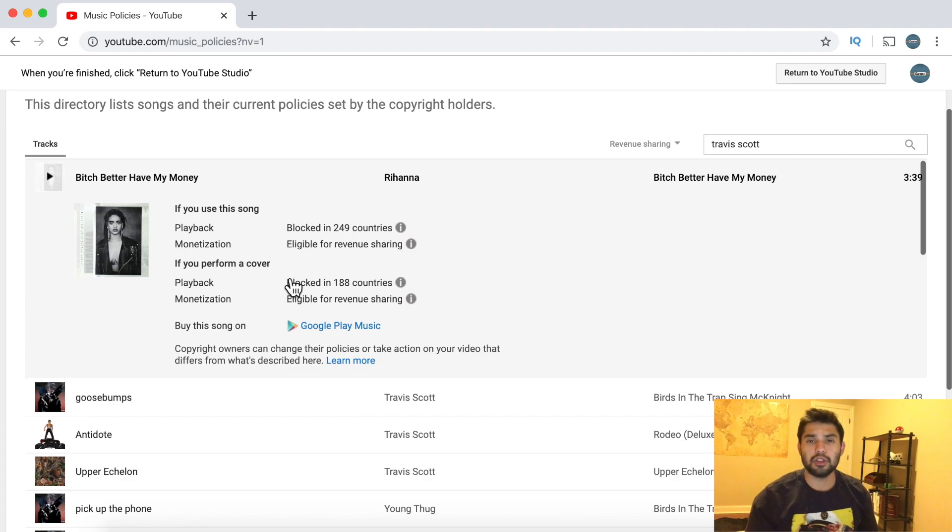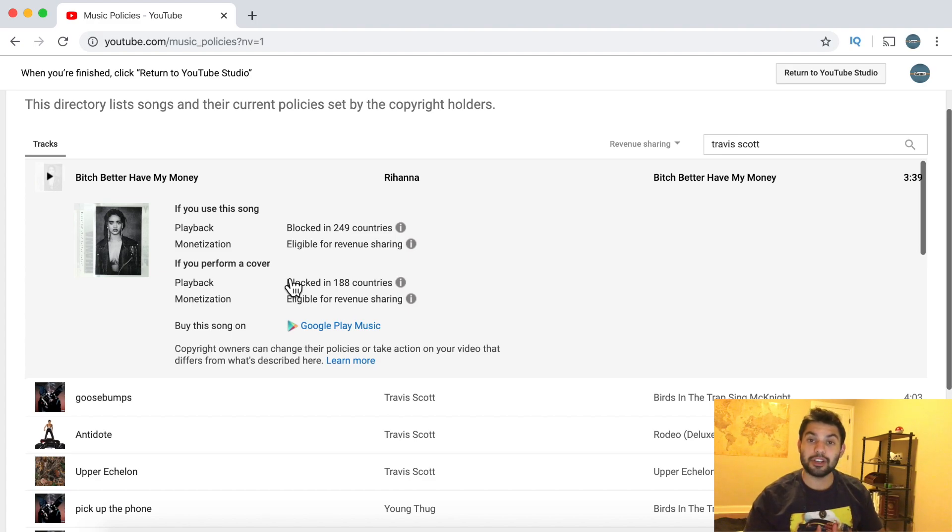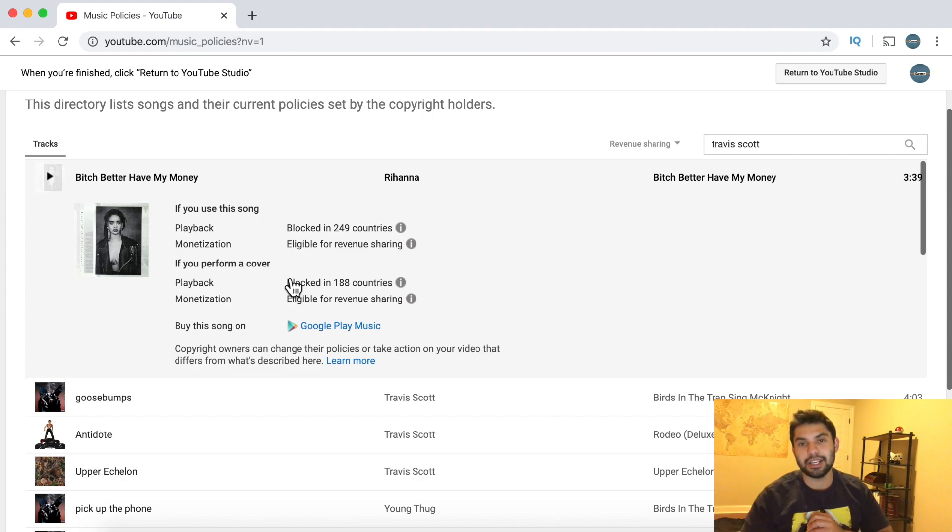It also tells you how many countries it is blocked in. I hope this helps you young YouTubers out there that are trying to make videos that don't know about monetization yet.